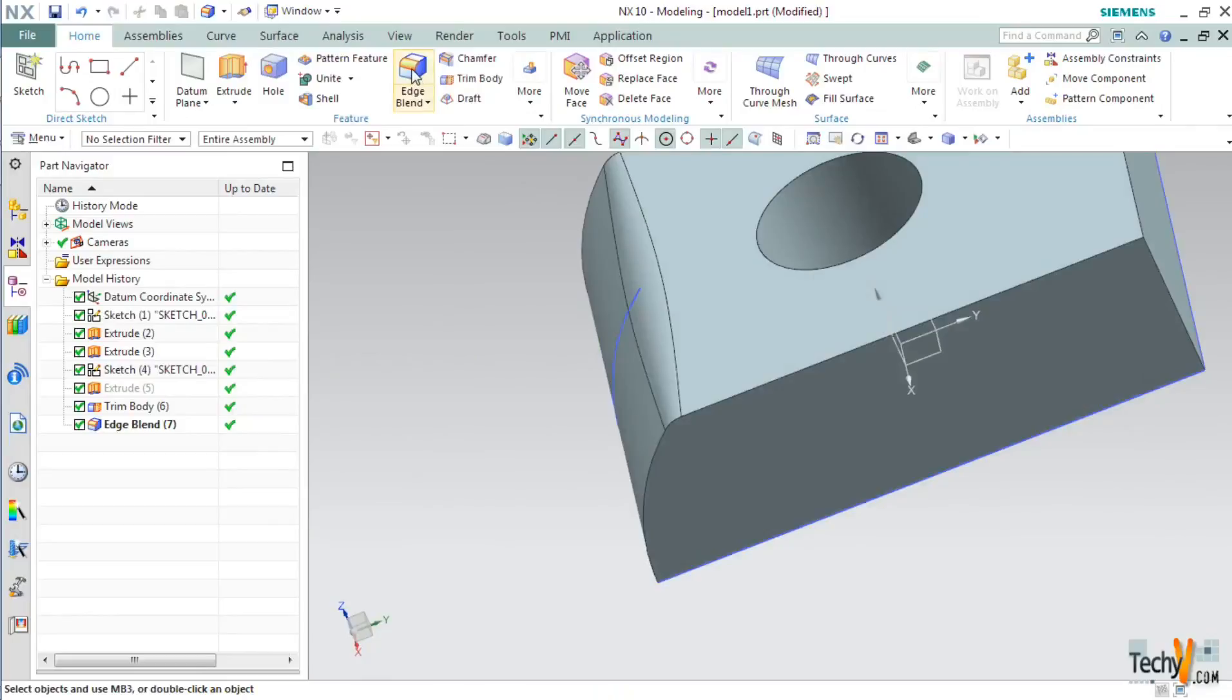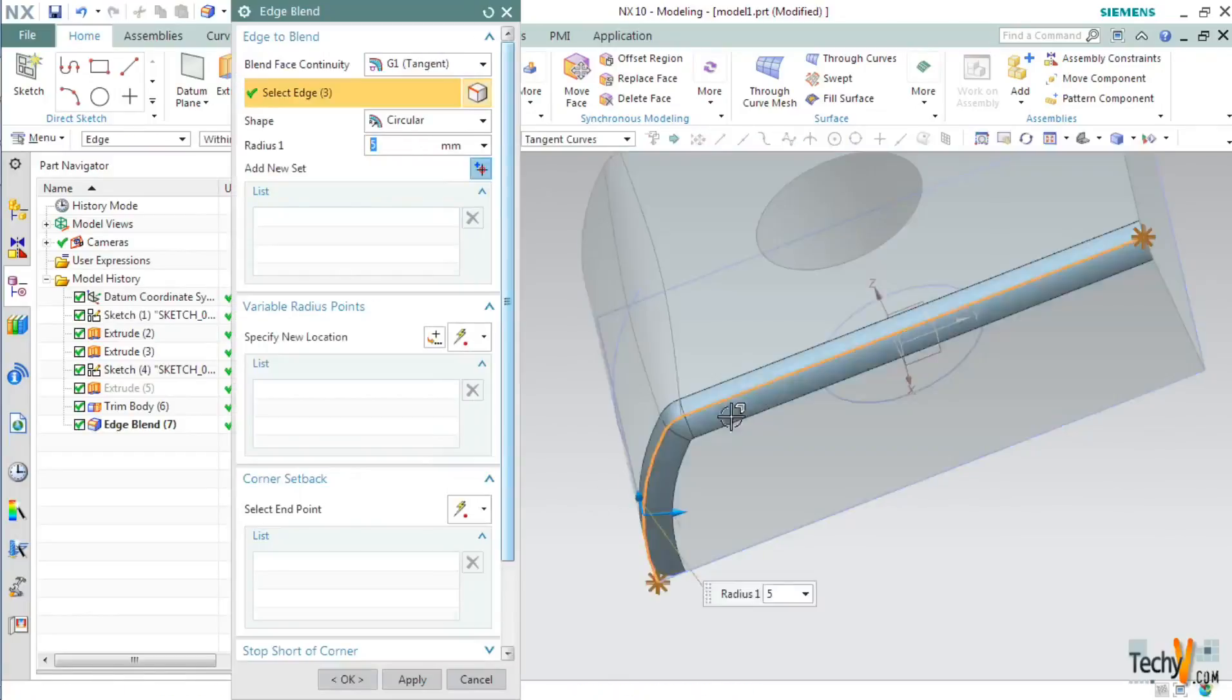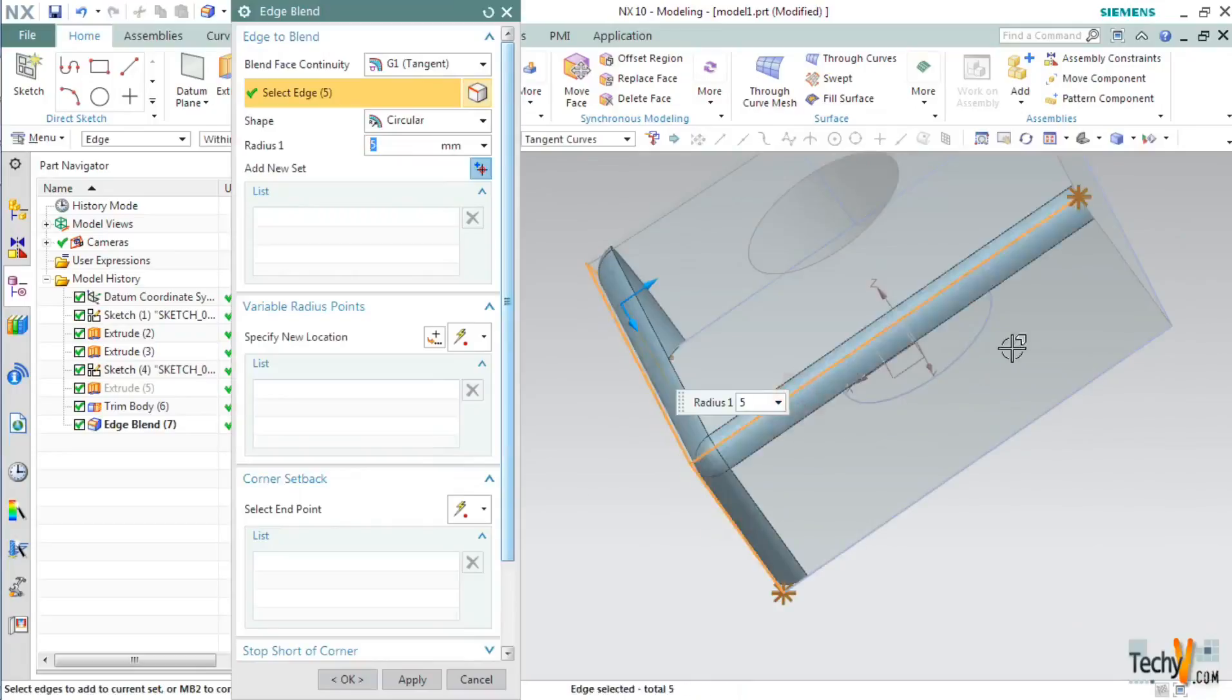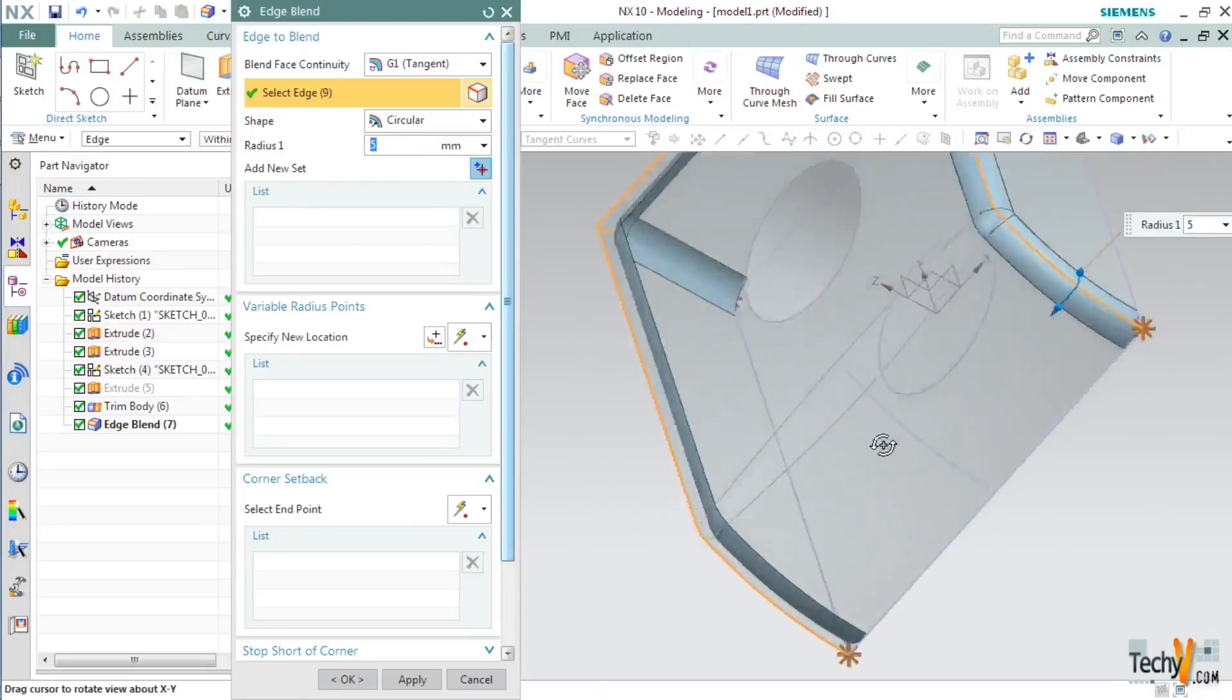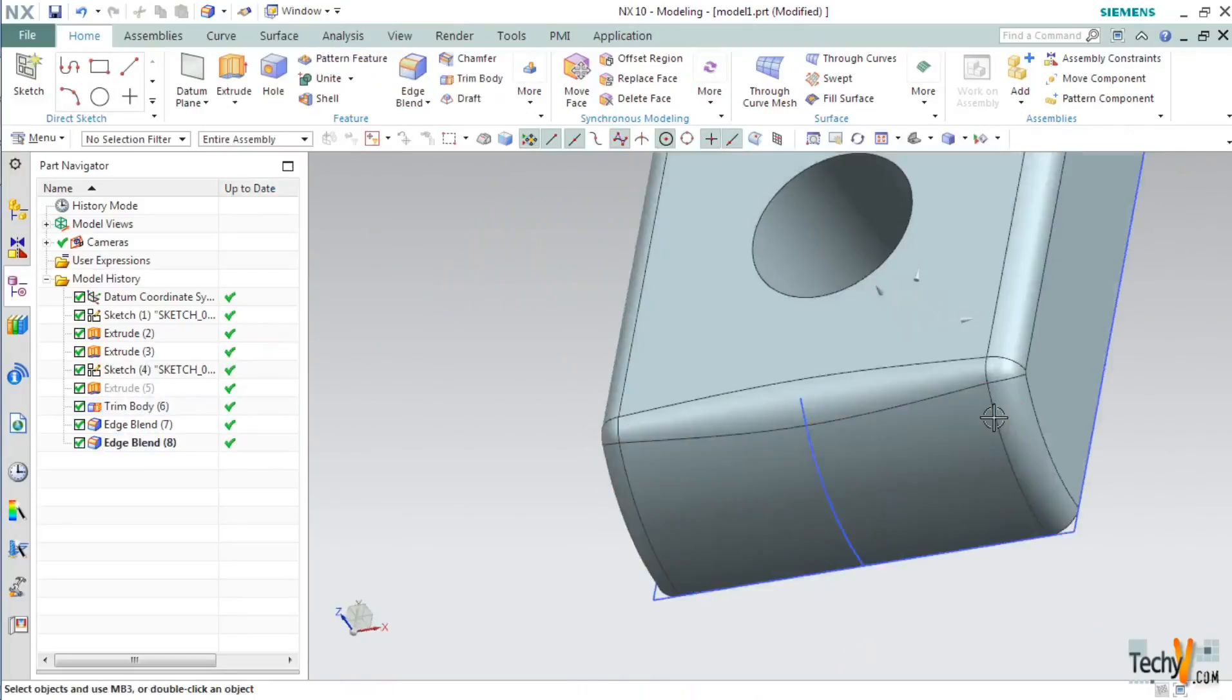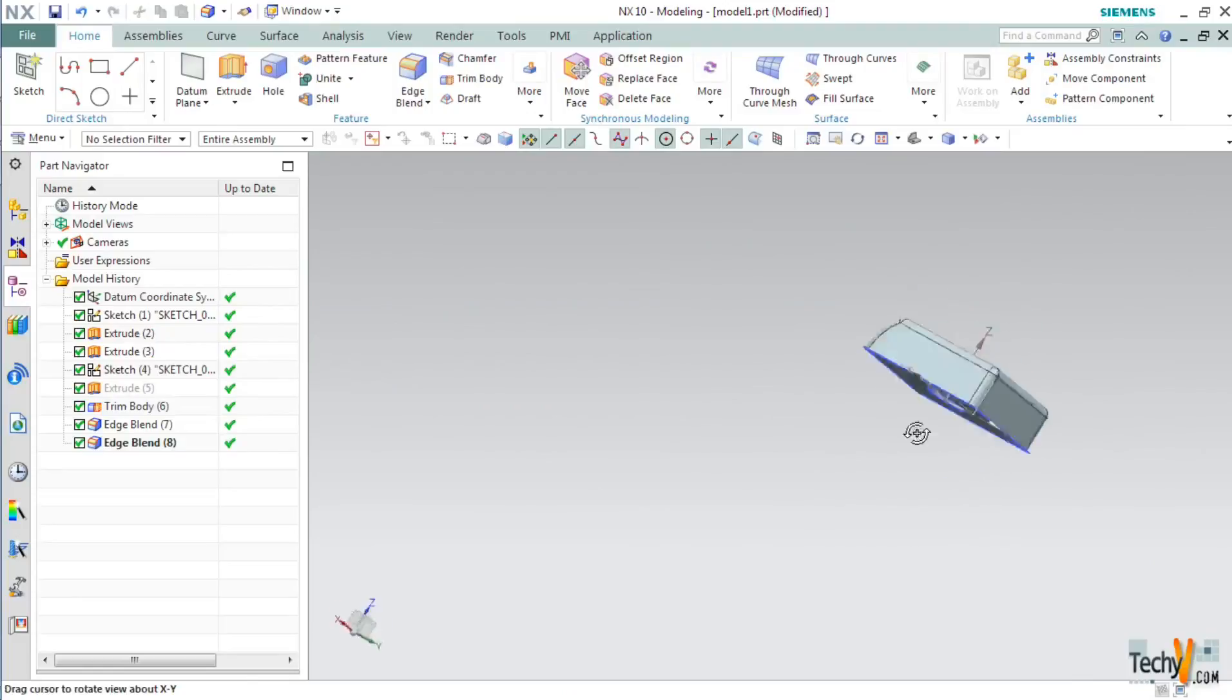Again select this edge blend command and this time blend all these edges. You can have whatever radius you want for this blend and click OK. As you can see we have created a solid model.